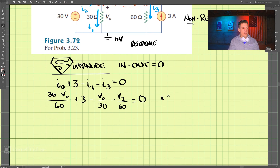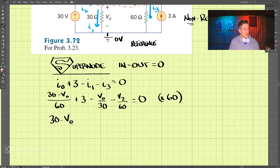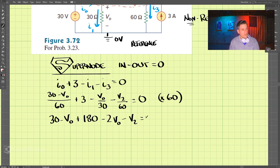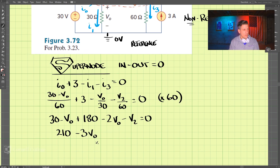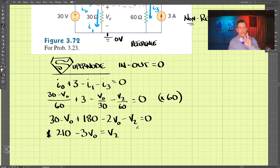Let's take this equation and multiply it by 60 to simplify. So we have 30 minus V0, plus 3 times 60 which is 180, 60 divided by 30 which is 2V0, and then also V2 equals 0. We can combine the V0s and then add, so we have 210 minus 3V0 equals V2. That's our equation here, but we have two unknowns — we do not know V0 and we do not know V2.